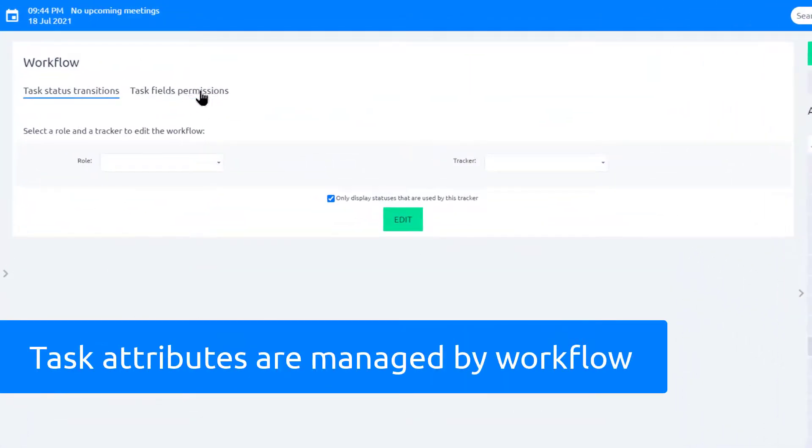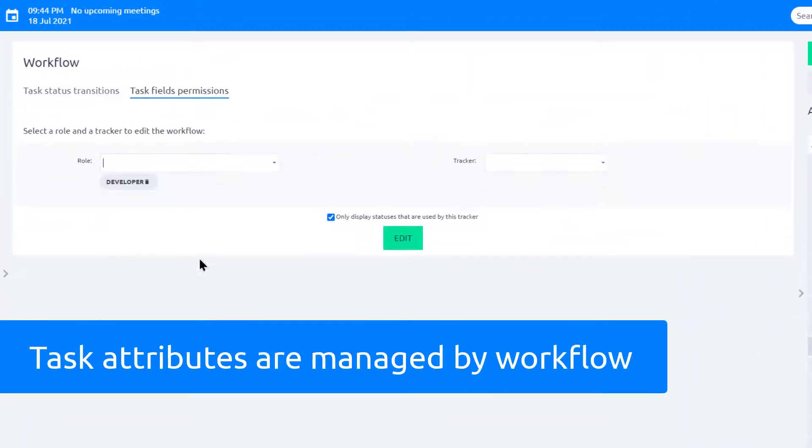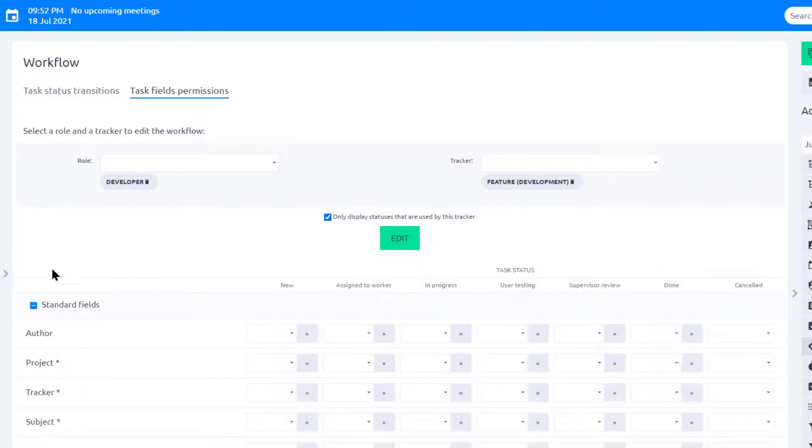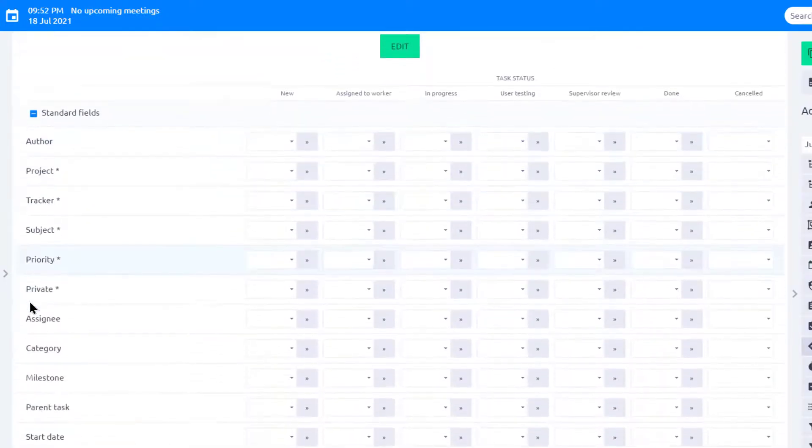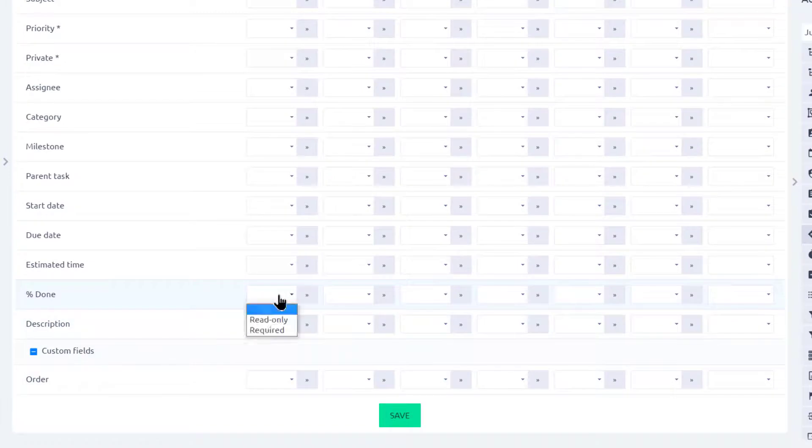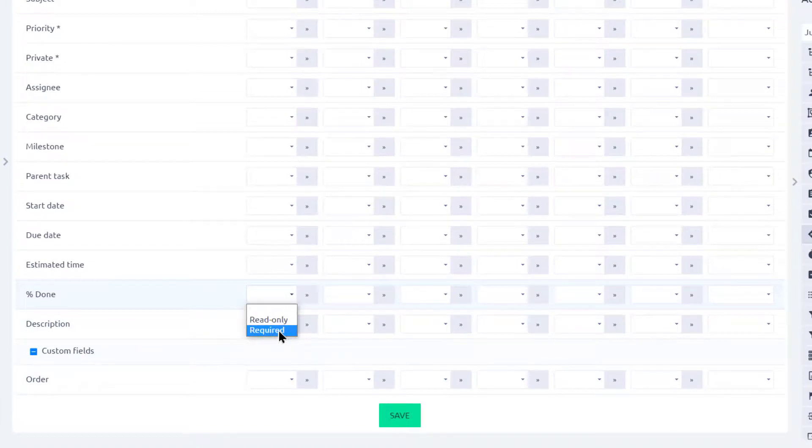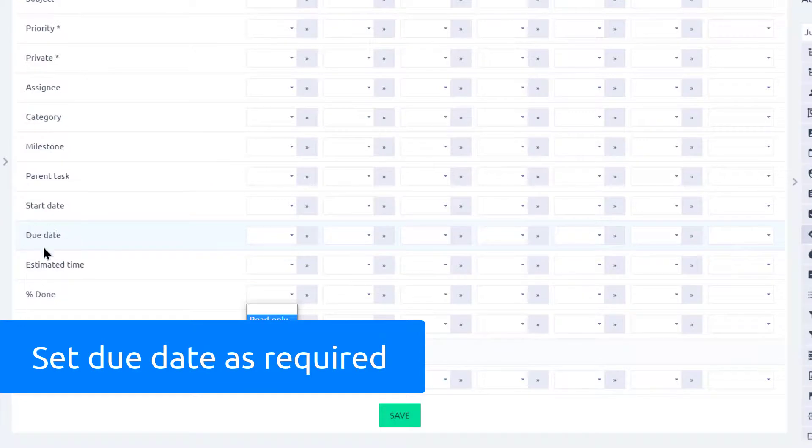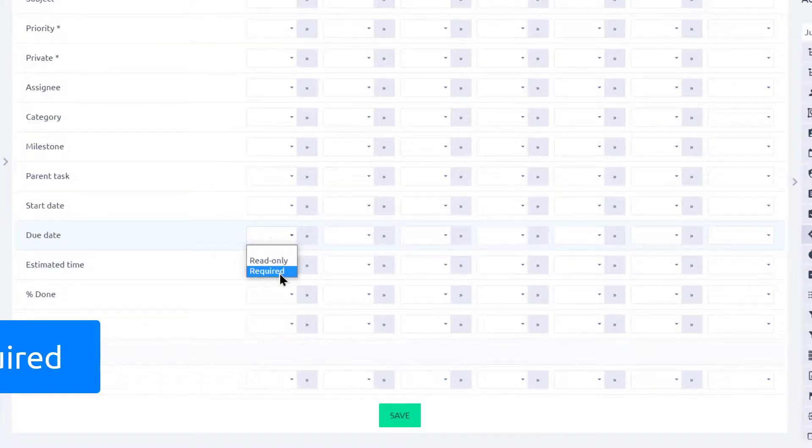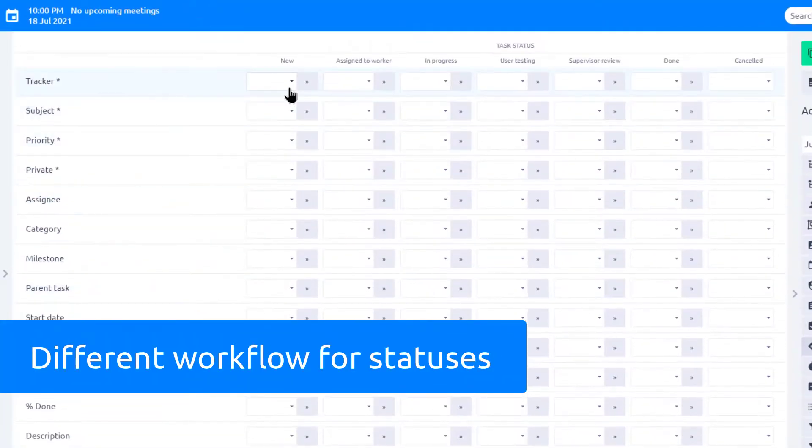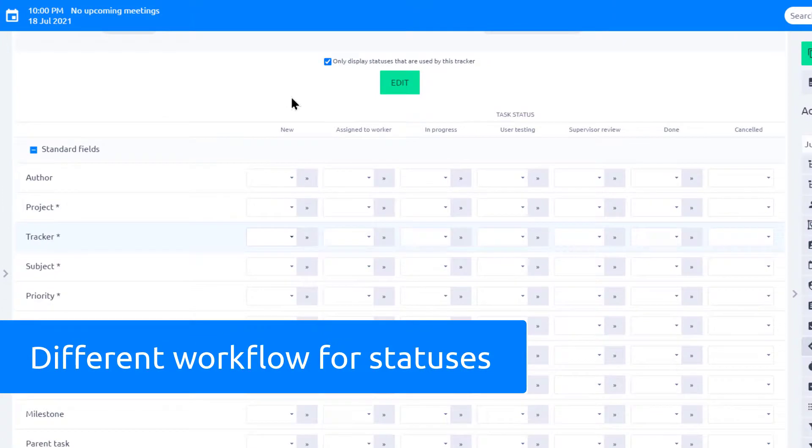These attributes can also be managed by workflow settings according to the role and task type. Here you can see the standard fields visible on the task type and the custom fields. You can choose whether the field is read-only or required. For example, if you want your users to always enter a due date, set it to required, and do not forget that this setting applies to the new task status only.